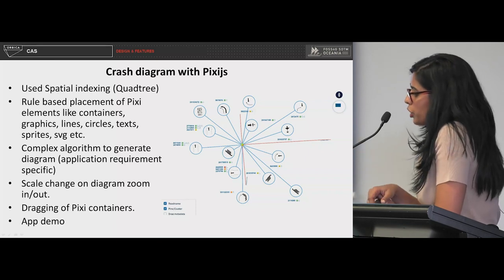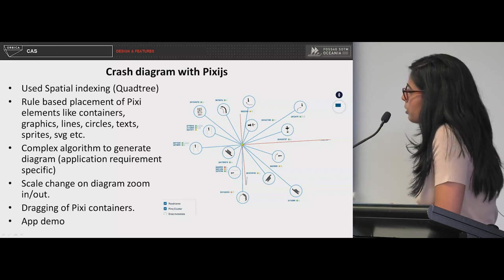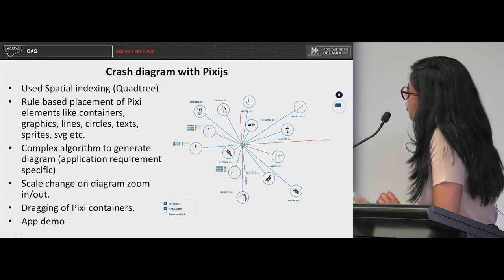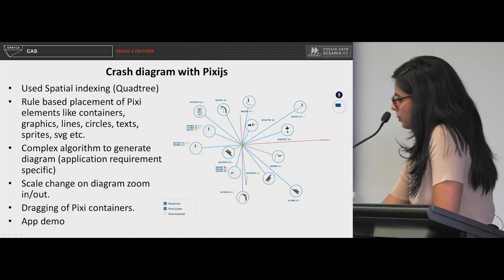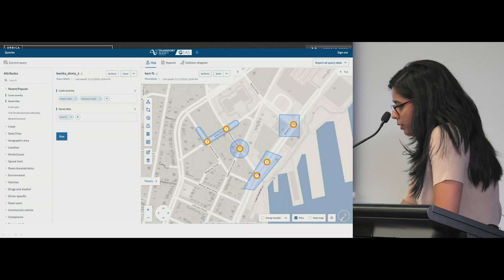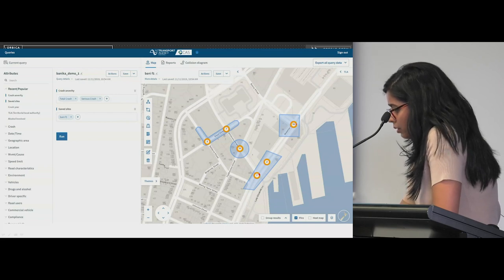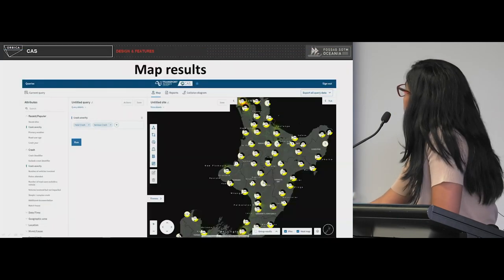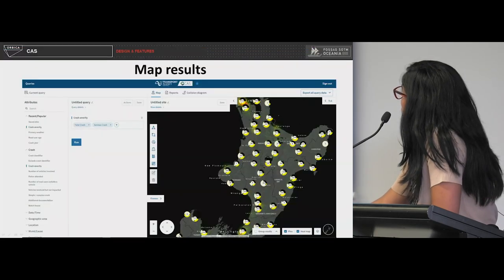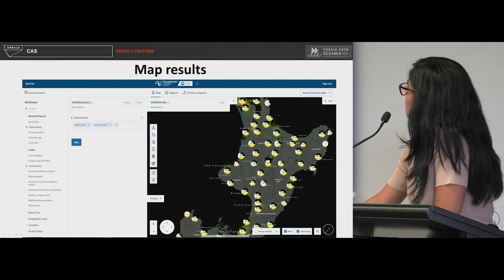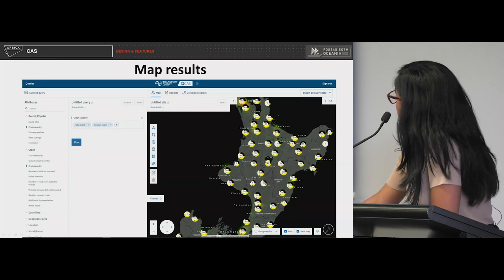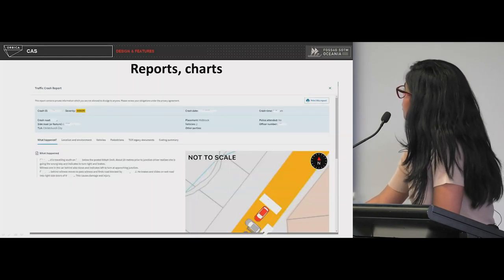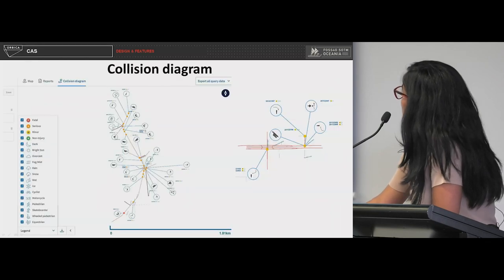We also handled scale change on the diagram, so users can zoom in and zoom out. All the bubbles are draggable and droppable — users can change positions and then export the diagram as a report. That's how map results look with the complete dataset on the map. There are also some reports and charts in the application, and that's how the collision diagram looks. Here are a few more screenshots of the application.